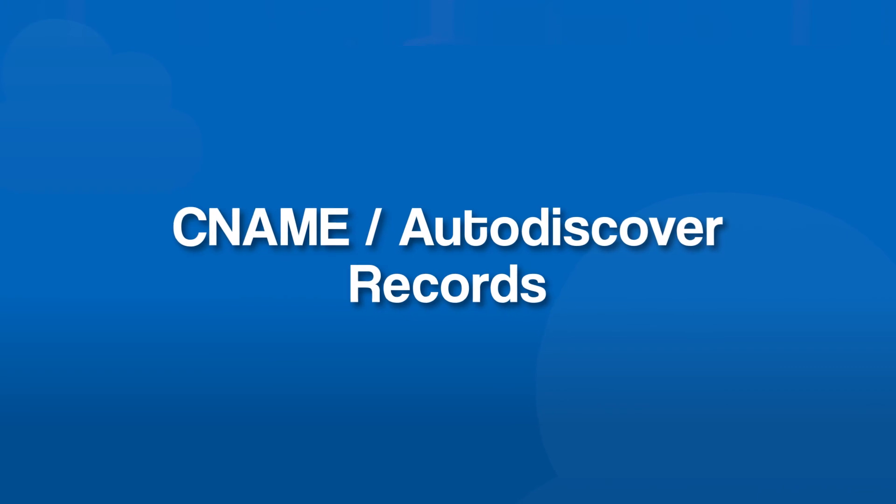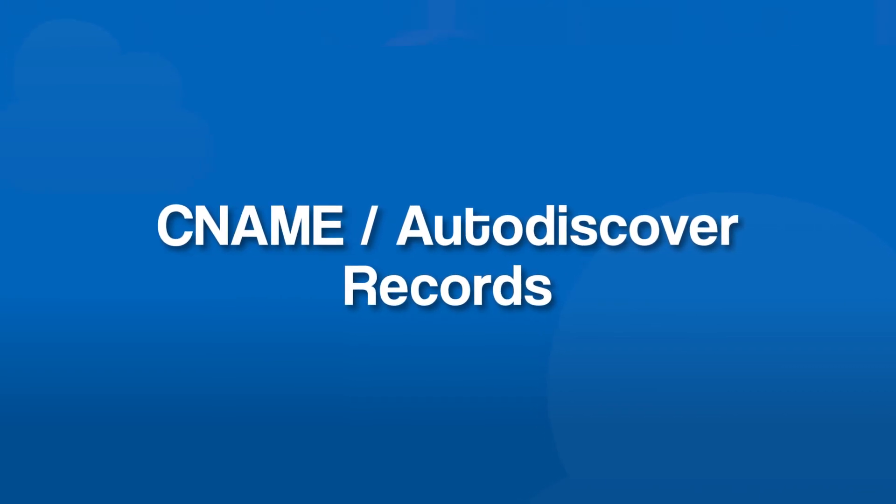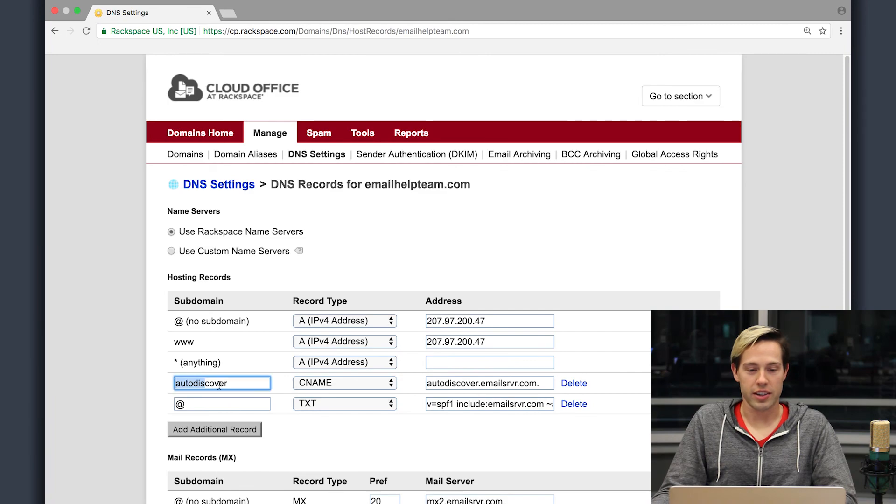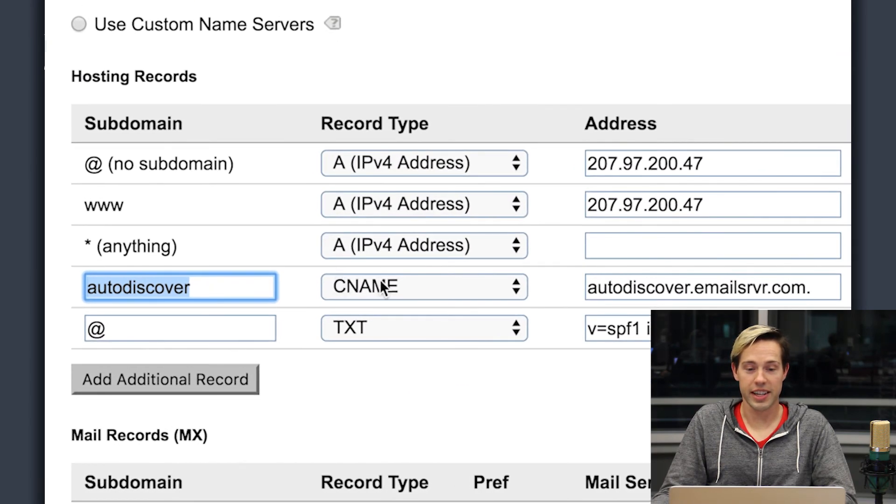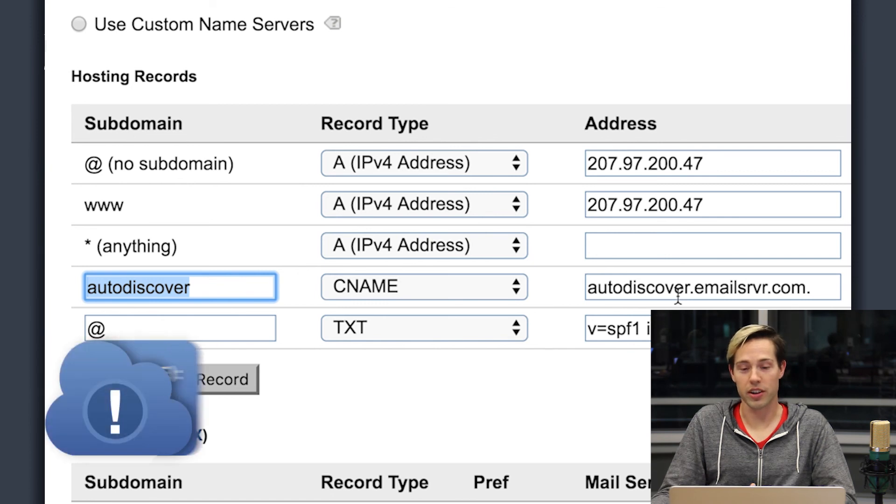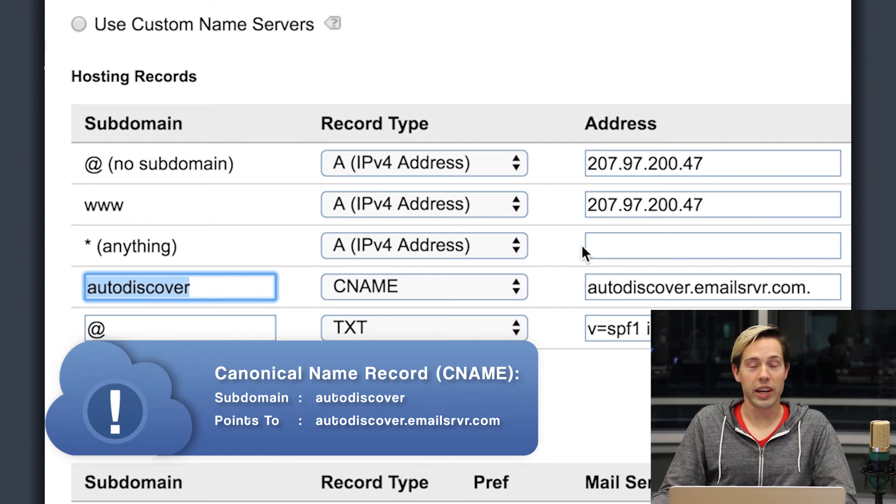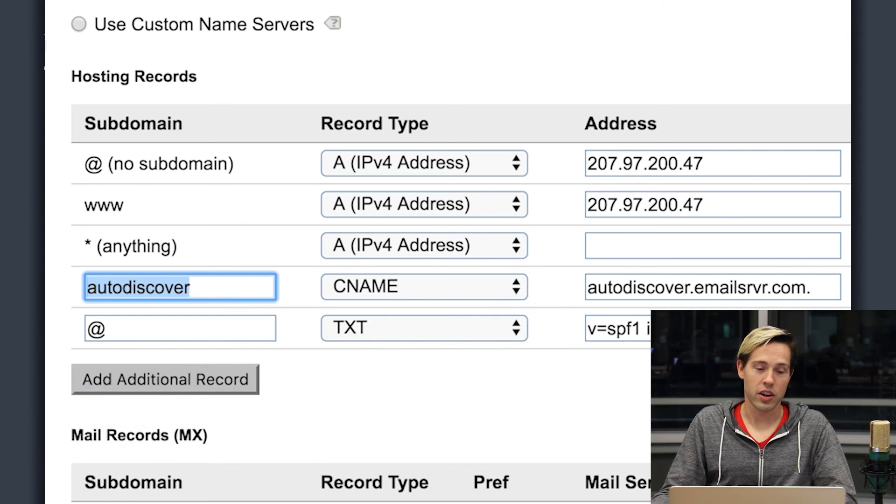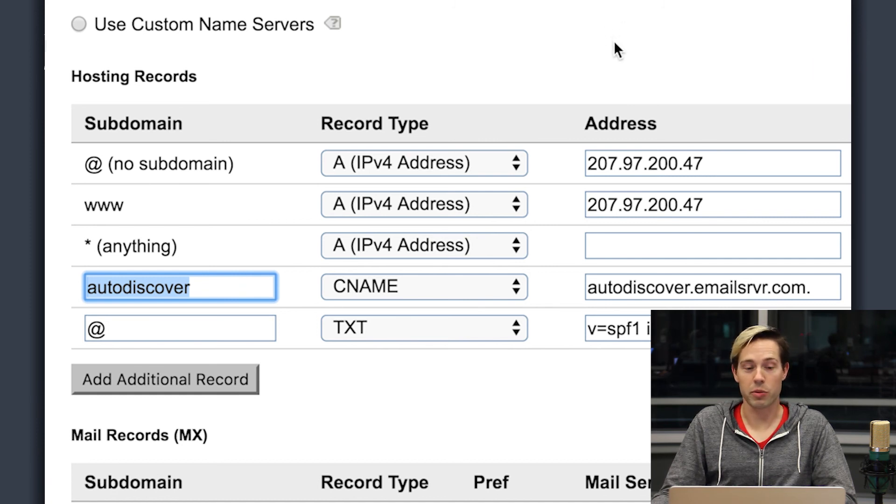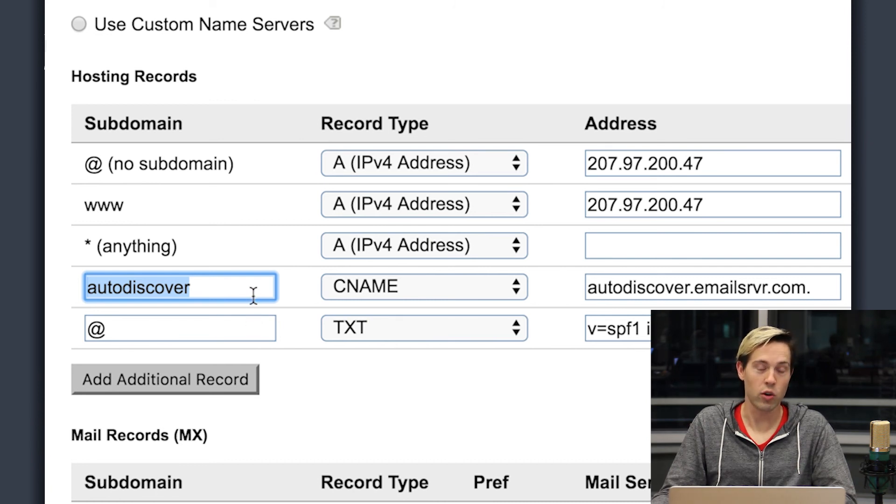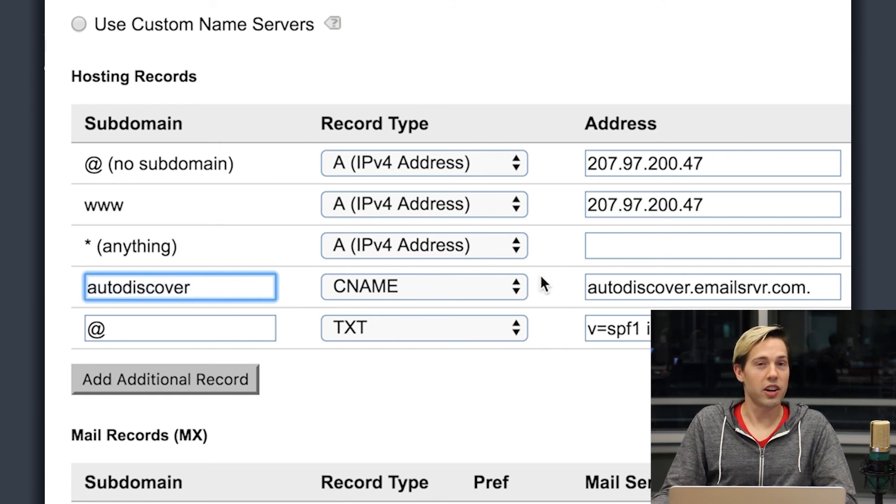So there are many reasons why you would use a CNAME record, but the most common that we use for email is the auto discover record. So you can see here on my DNS settings, I've got a record here that's an auto discover CNAME and it points to autodiscover.emailsrvr.com. Now we as a DNS provider automatically add your domain to your records. So the full record is autodiscover.yourdomain. If you have DNS hosting with another provider, you'll need to look at your other records to determine whether they automatically add your domain or if you're going to have to type that into the host field.